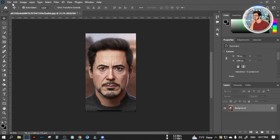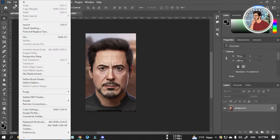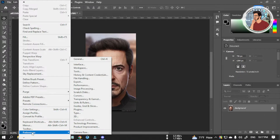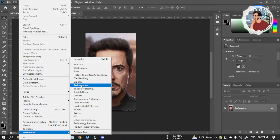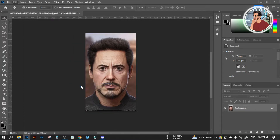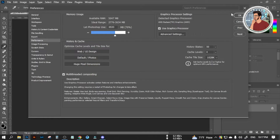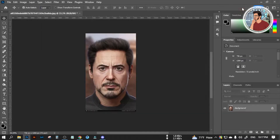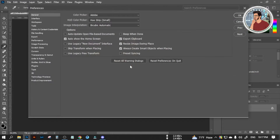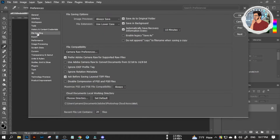Go to Edit, then Preference, then Performance. The shortcut key is Control-K. Then go to File Handling and check mark on the 2nd option.